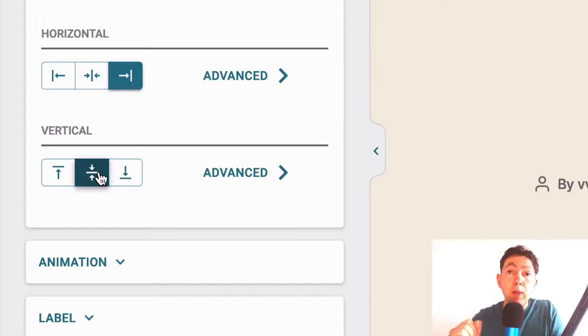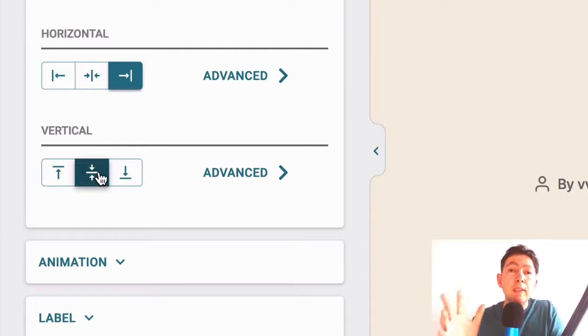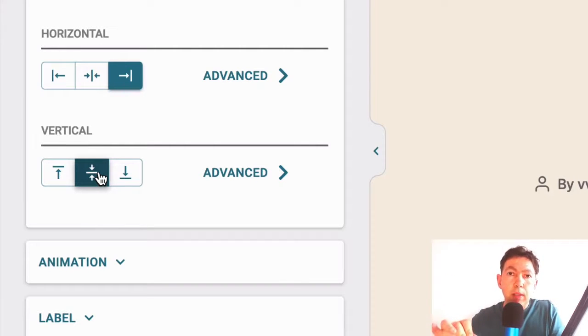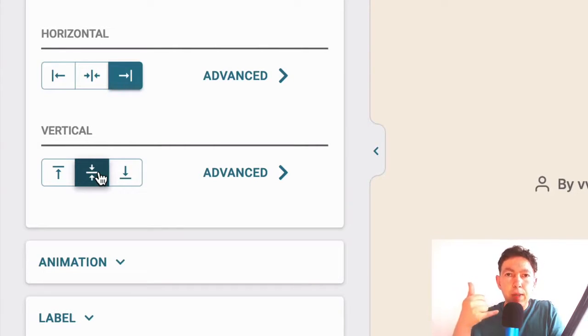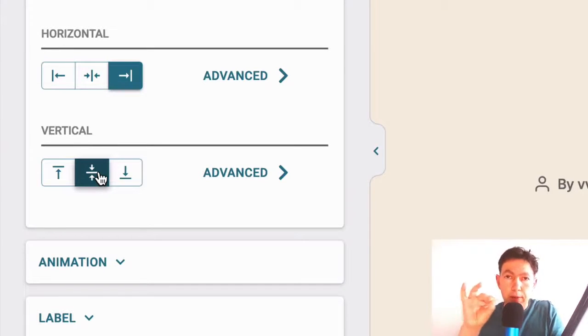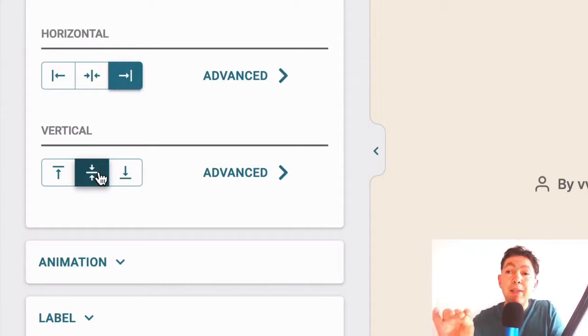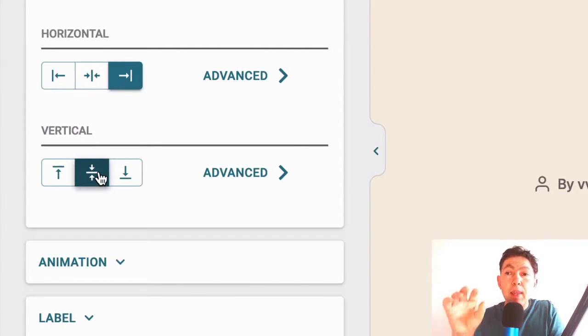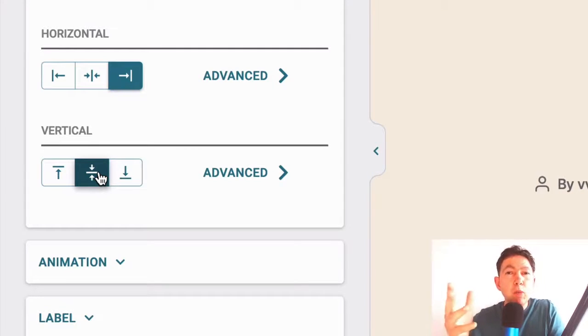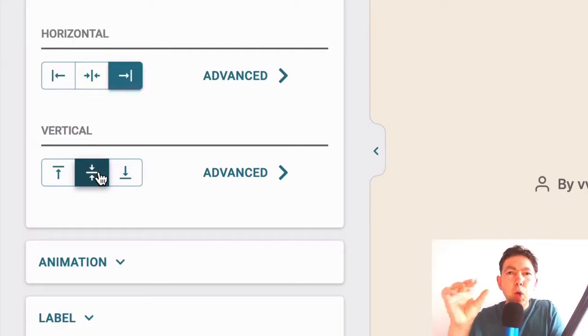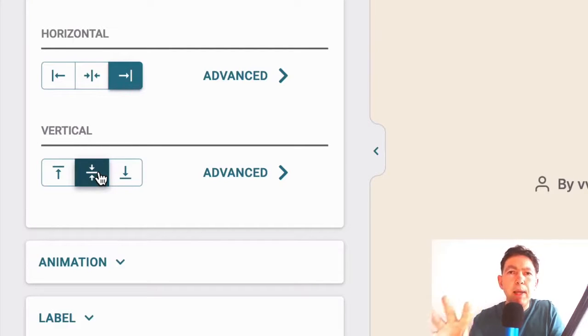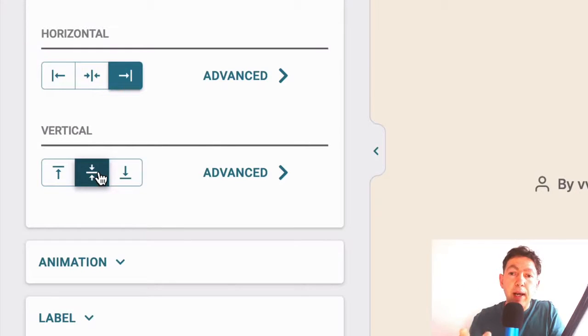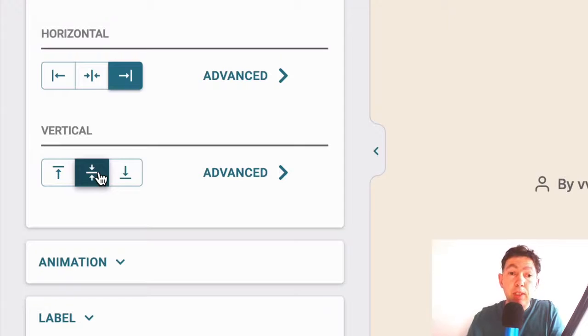Now, to give you two real world examples, on a dentist website that I set up many years ago, I had this on the bottom right. And it showed a telephone. And the call to action was call us and the phone number. And that was quite effective in the bottom right. And on another website, I had it on the top right. And that was sending traffic to the Instagram page. So it was almost like a social icon, but obviously there was more contrast between this and the page. So it was more noticeable.